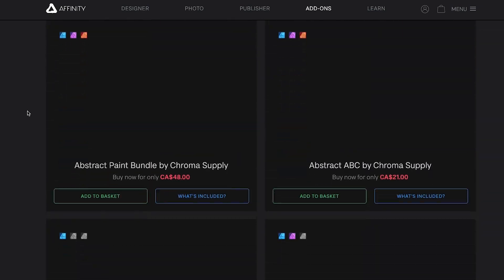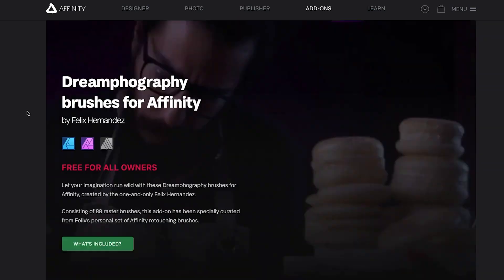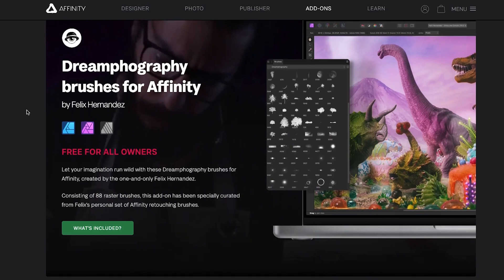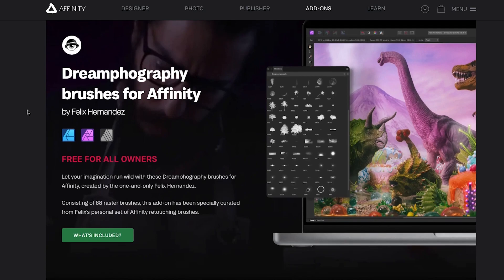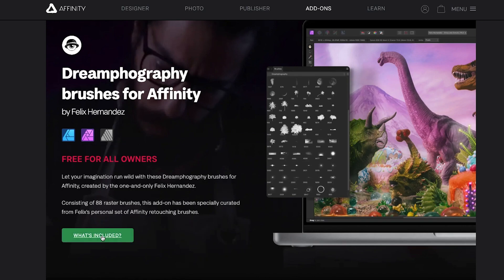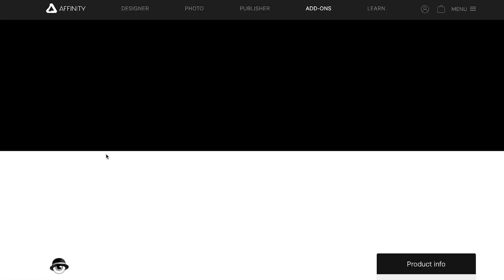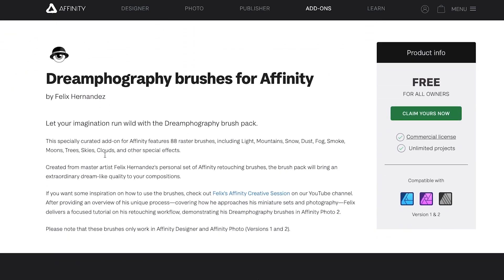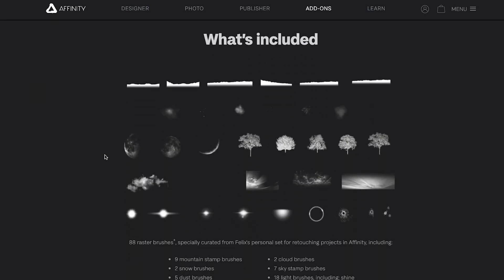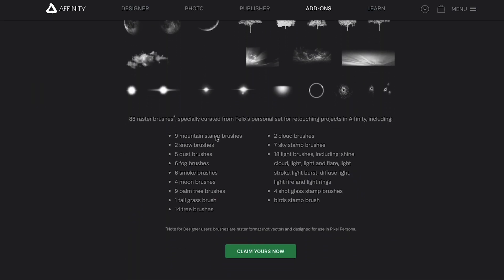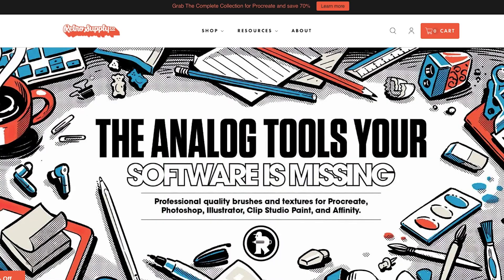The first thing I'll suggest, I'm going to scroll all the way to the bottom here, is if you don't have this already go pick up this Dreamography brushes from Affinity. They're free, so if you own it you can use them in both Affinity Designer and Affinity Photo. There's a ton of cool stuff in there, like mountains and trees. Some really cool stuff here, so that's where I would go first just because they're free.